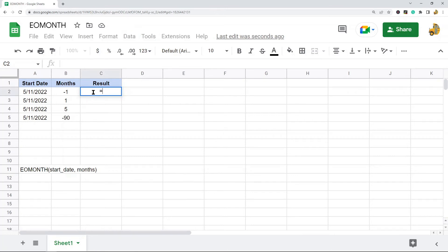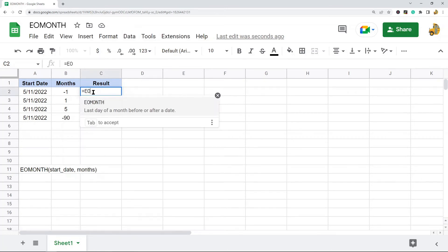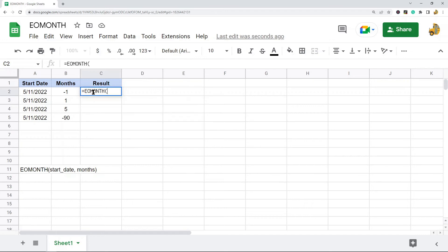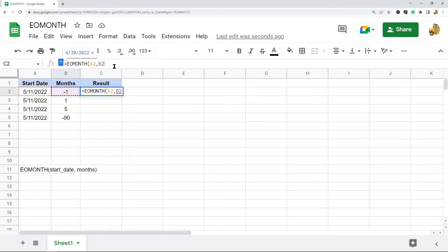I'll just do it over here: equals EOMONTH, and then I have my start date and my months argument.